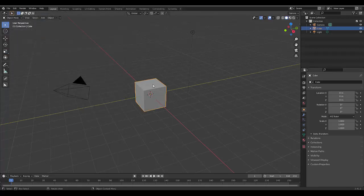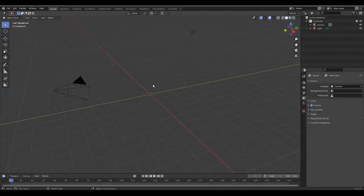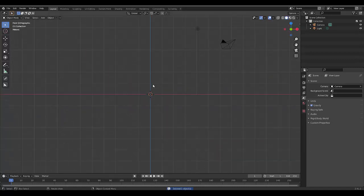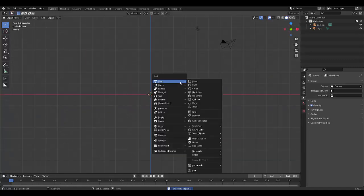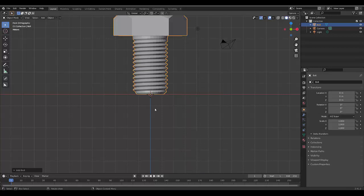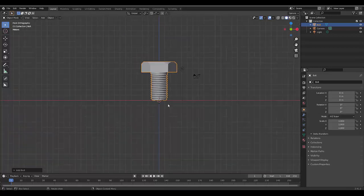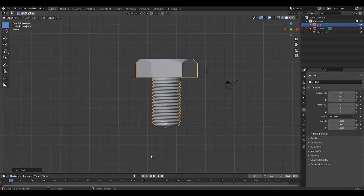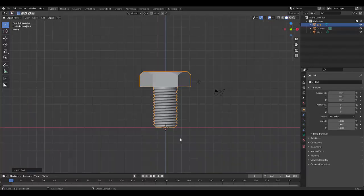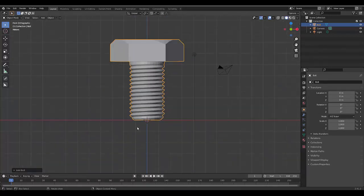Once that's ticked, you can select your default cube, press X, delete, and Numpad 1 for front orthographic. Press Shift A, go to Mesh, at the bottom you'll find Bolt here and that is perfect.